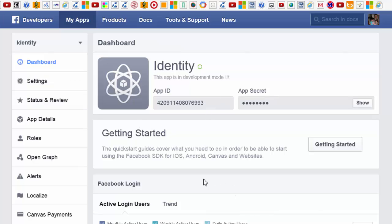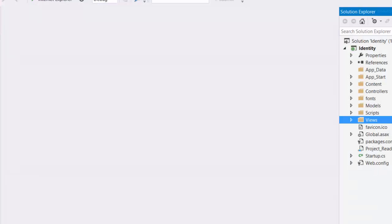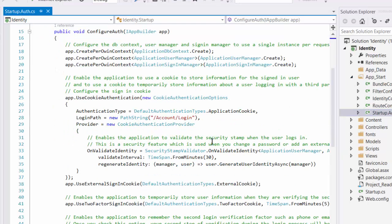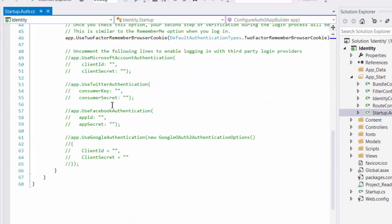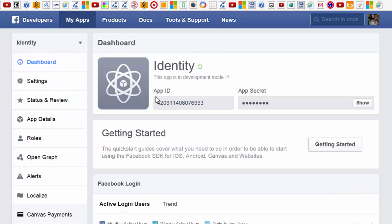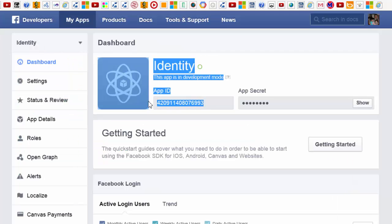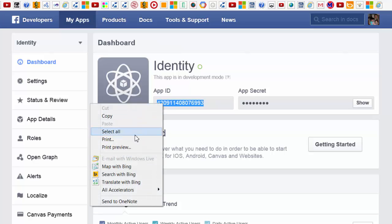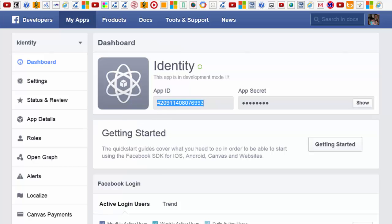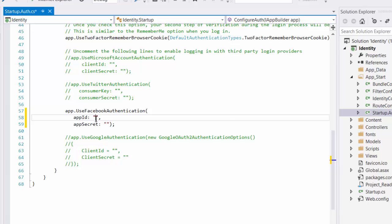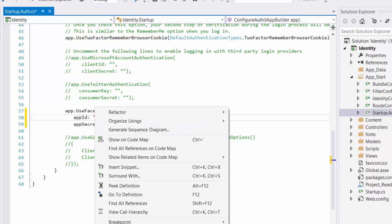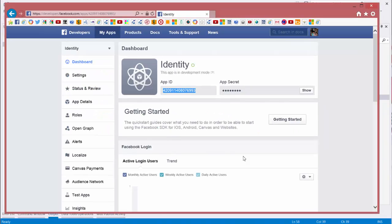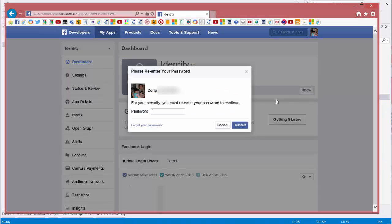Let's go to Visual Studio. We go to App Start folder, and startup.auth underneath. You see these codes, and we uncomment it, and we use the app ID from here. I will copy it, paste it here, and we also need app secret. App secret, it asks me to login.